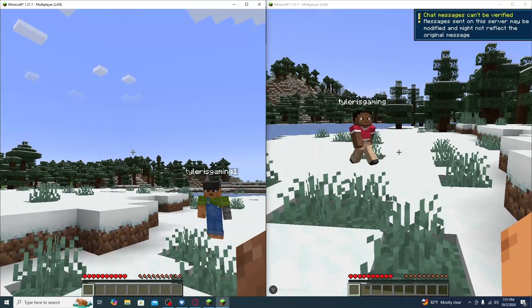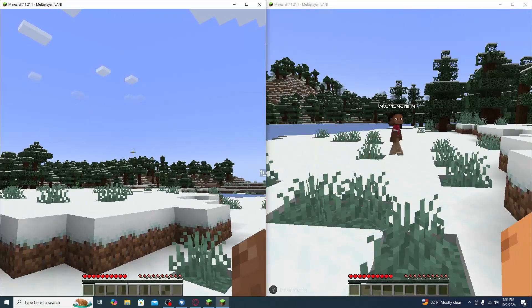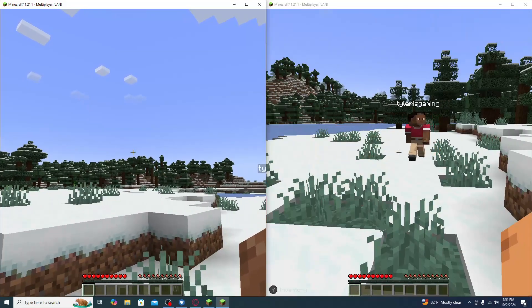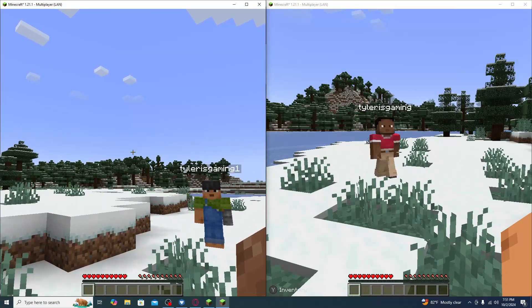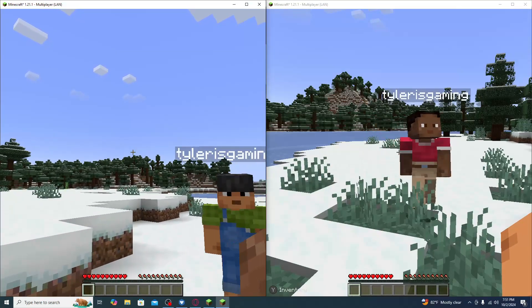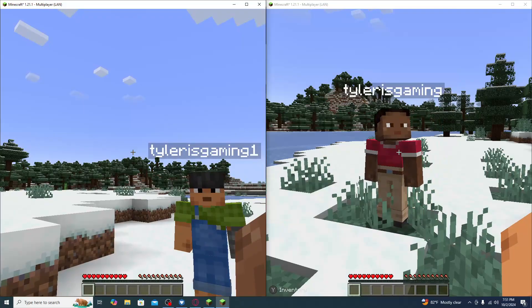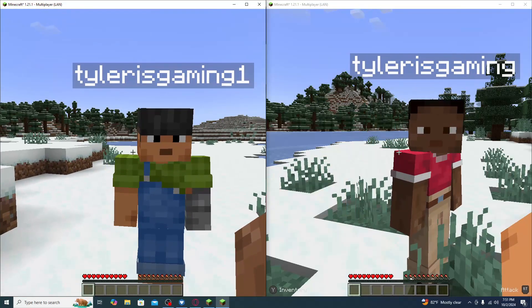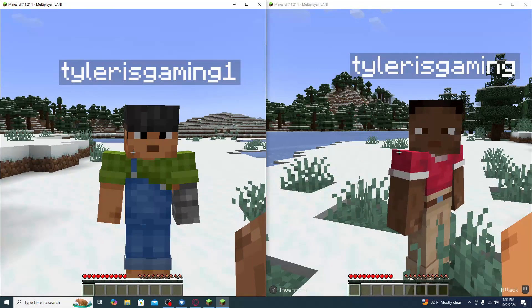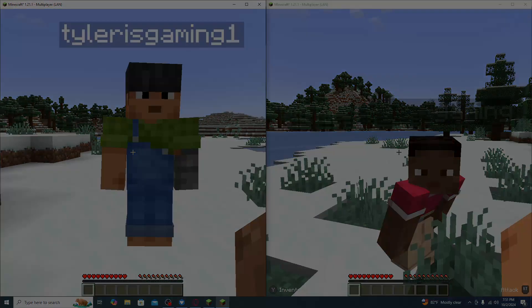One player uses a keyboard and mouse and the other uses a controller. Now you and your friends, brother, or siblings can play Minecraft together on the same PC.